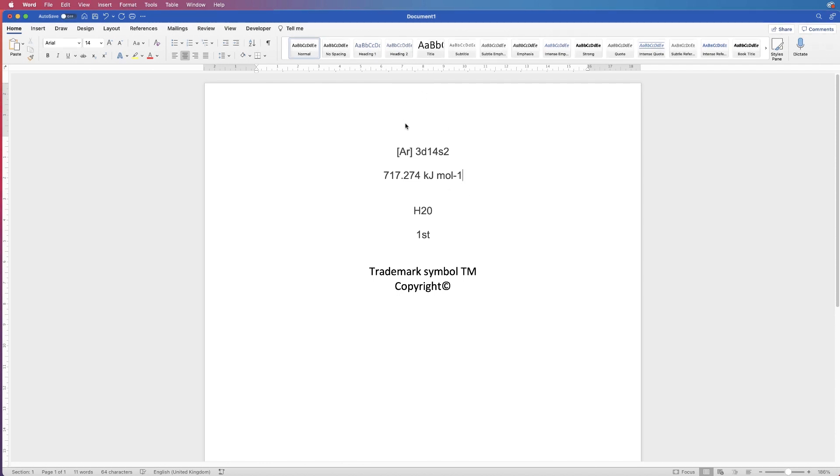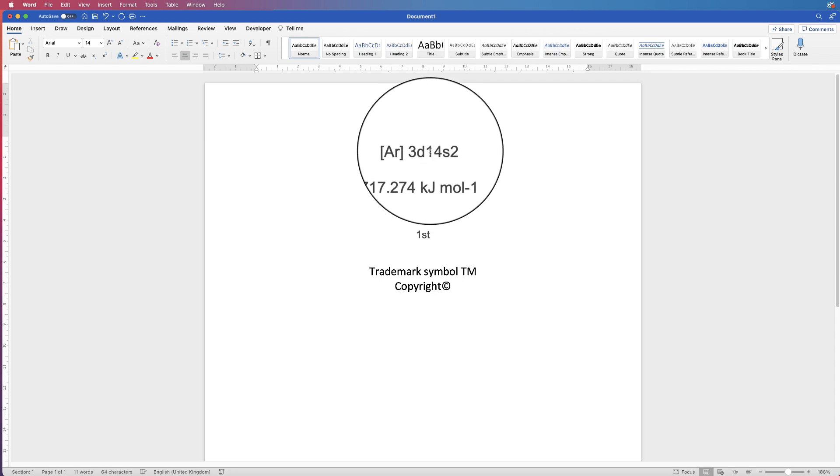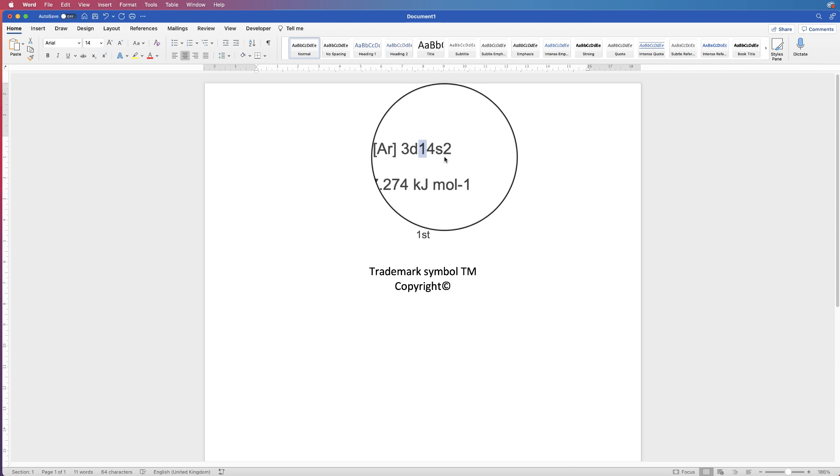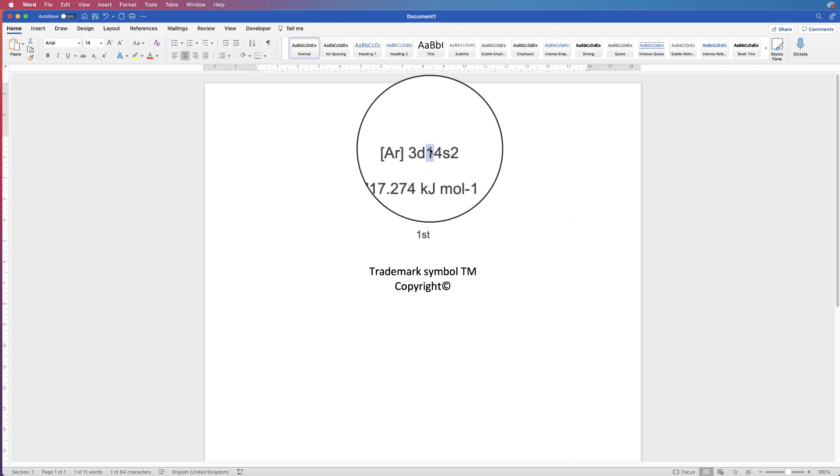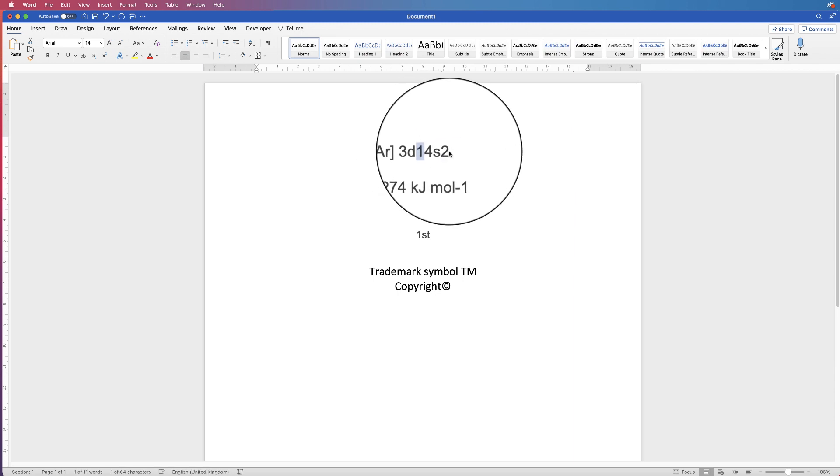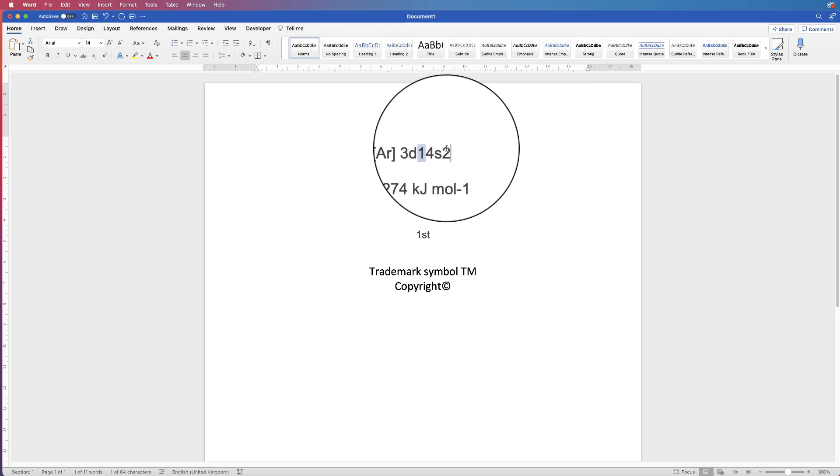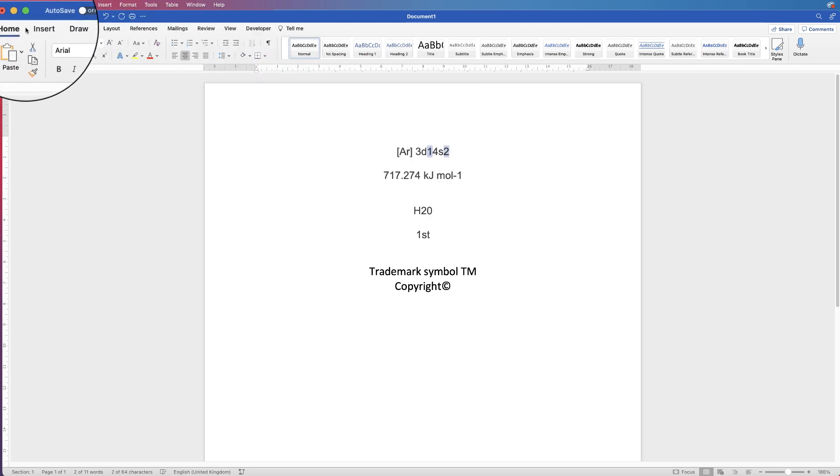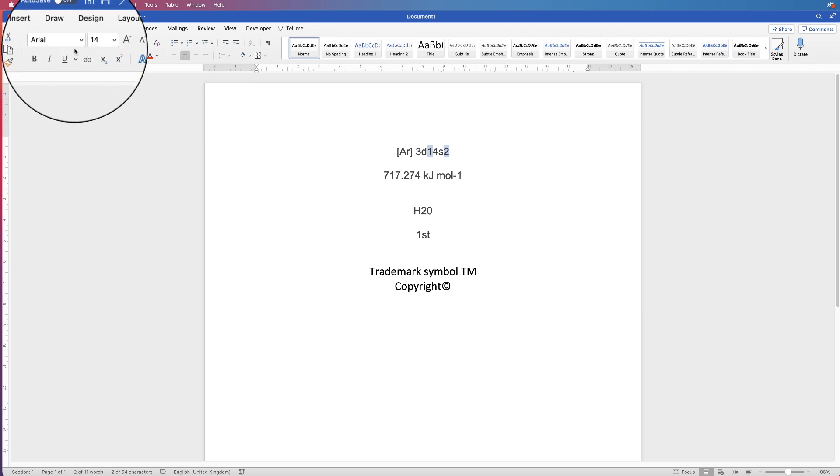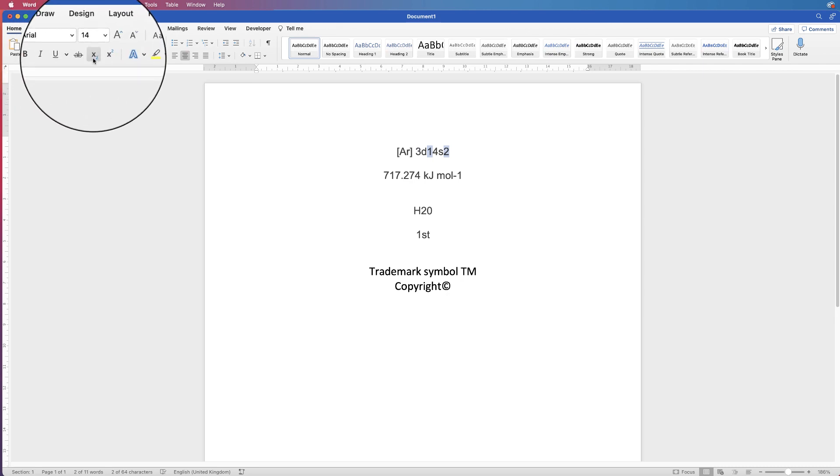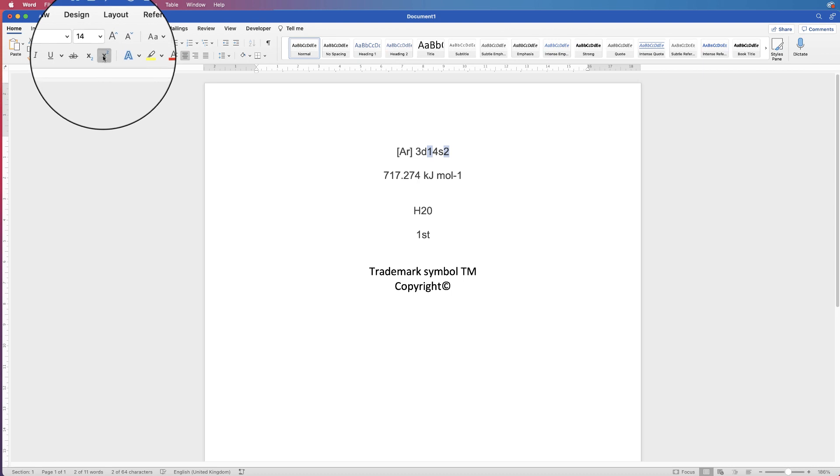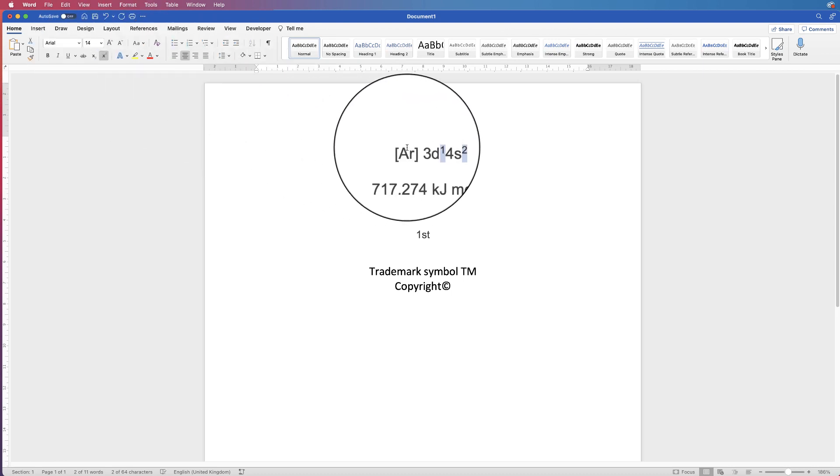The first way, if we want to change this 1 and this 2 into superscript, I'm going to select the 1, then hold my Alt or Option key down, and then select the 2. Then go to the Home tab, and you'll see the subscript and superscript icons here. Just click that, and you can see they've both changed.